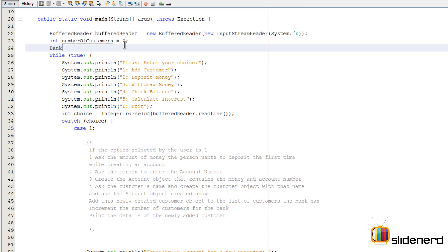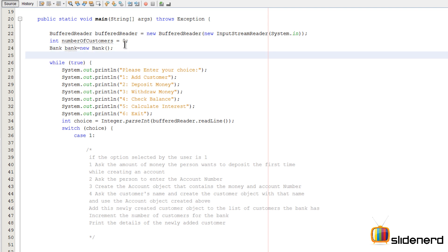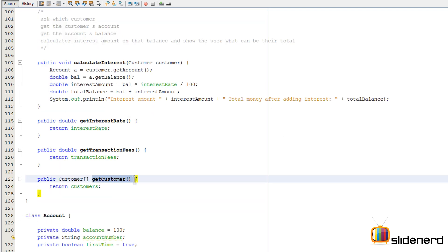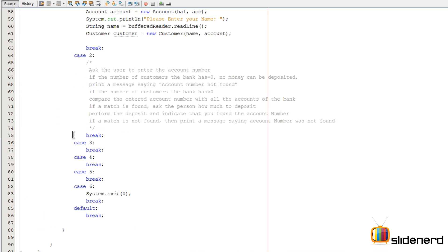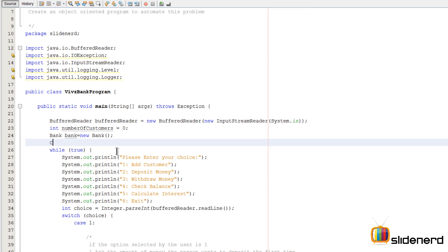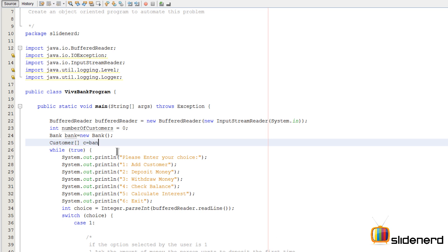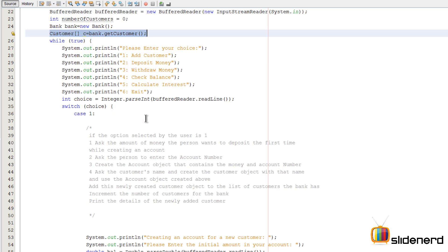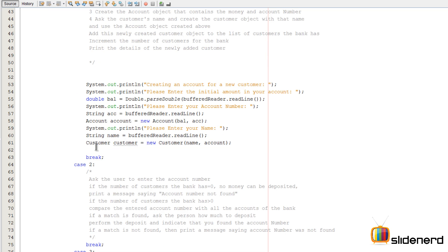Outside the while loop, I'll create a Bank object: Bank bank = new Bank(). Then I'll get a reference to the customer array that lies within our Bank class using the getCustomer() method. So at the top of the main method I'll say Customer[] c = bank.getCustomer(). Now that I have the array outside the while loop, every time the loop runs, this array will continuously keep track of how many people are being added.